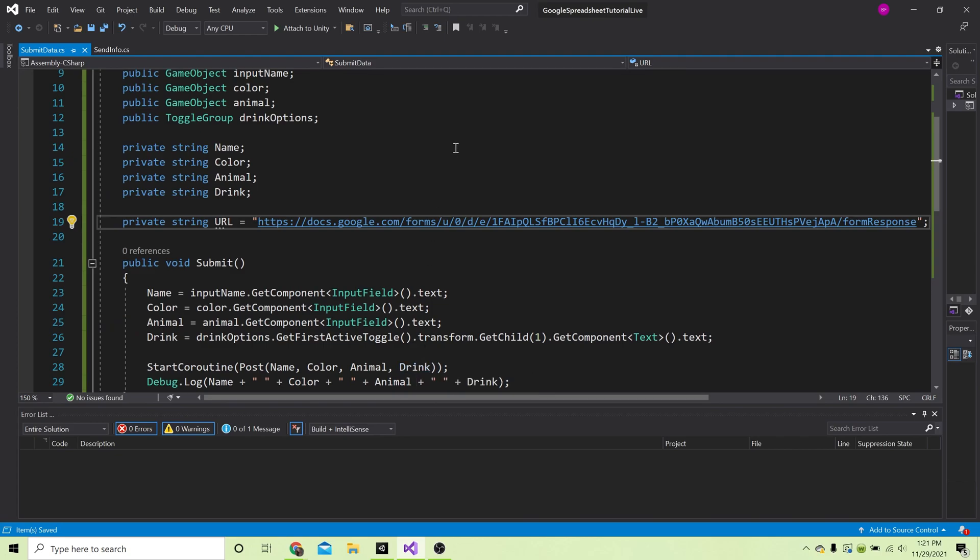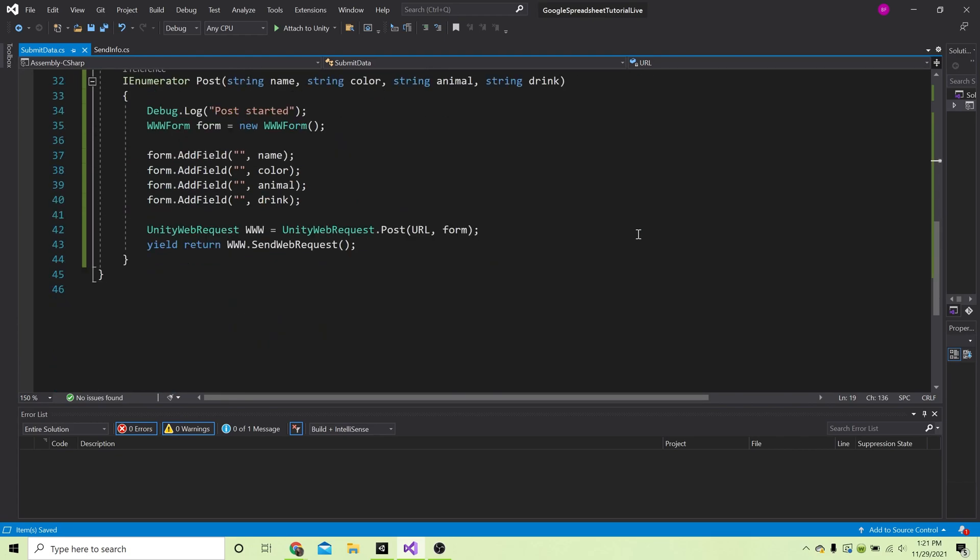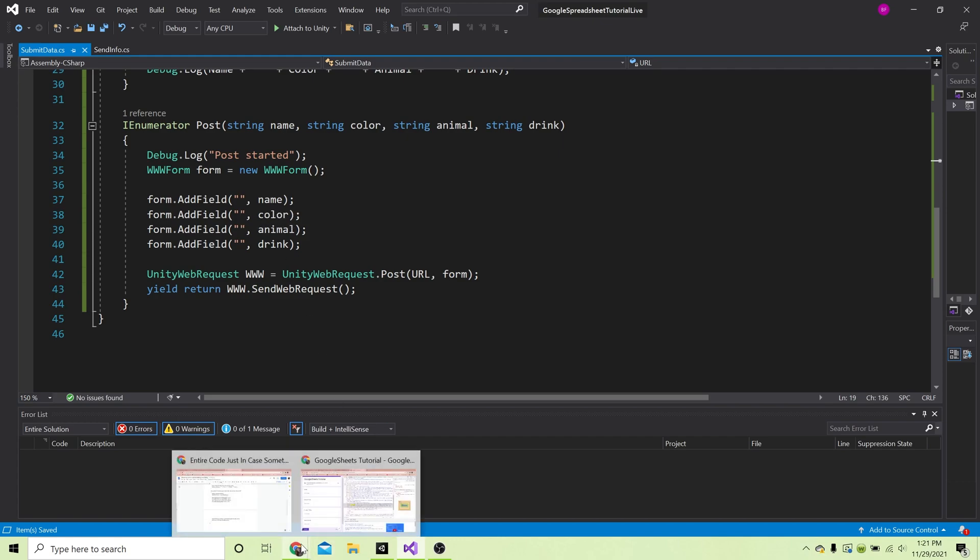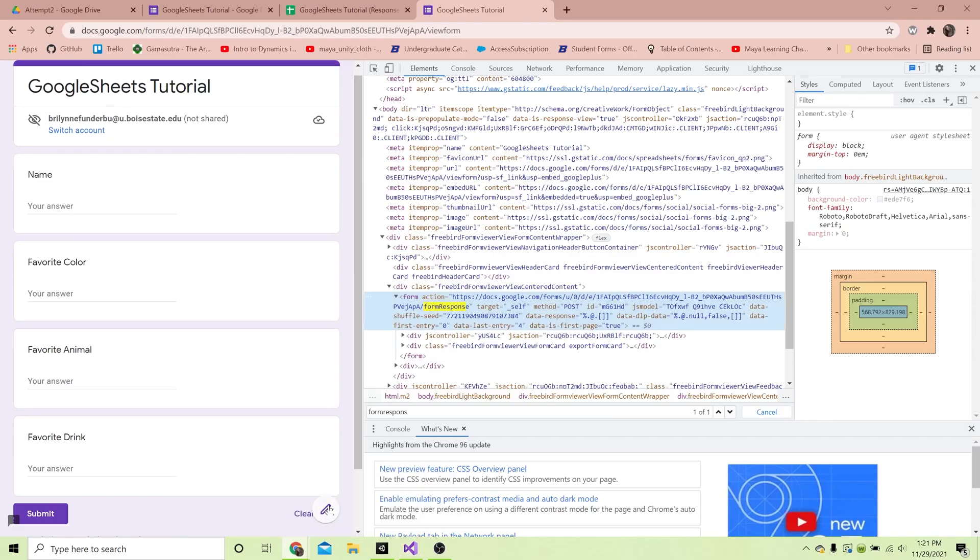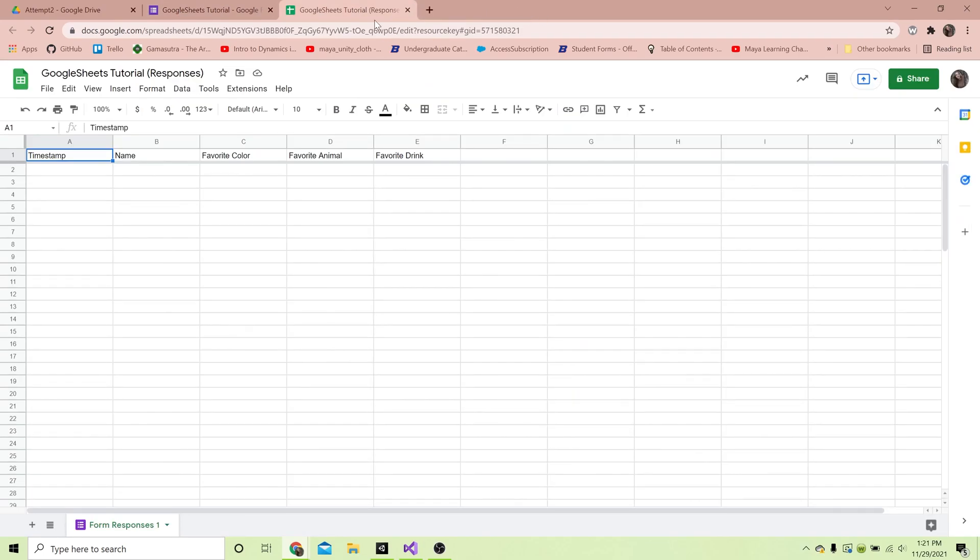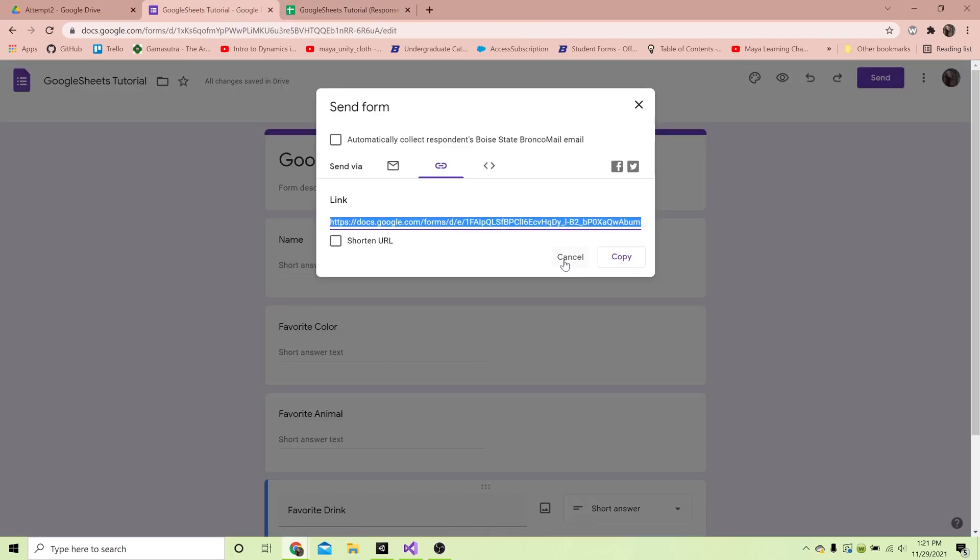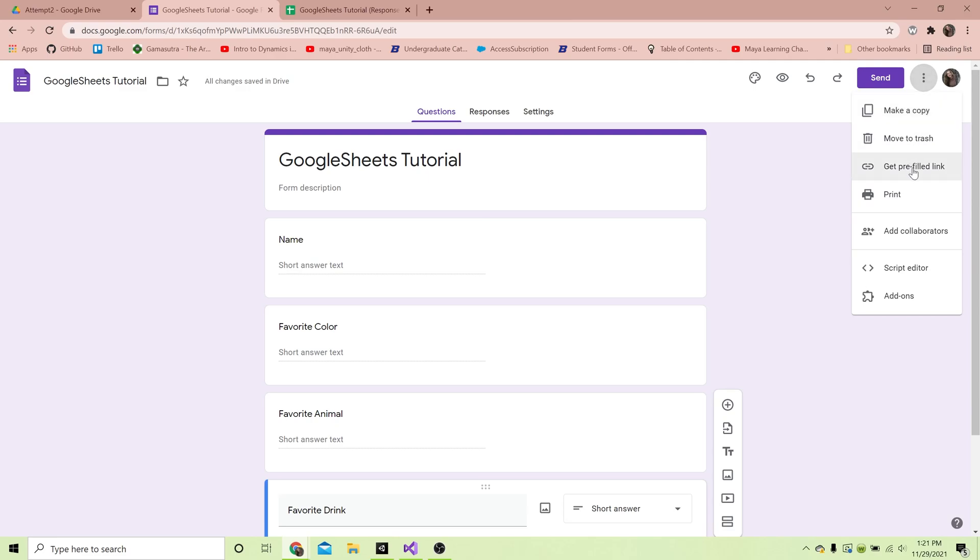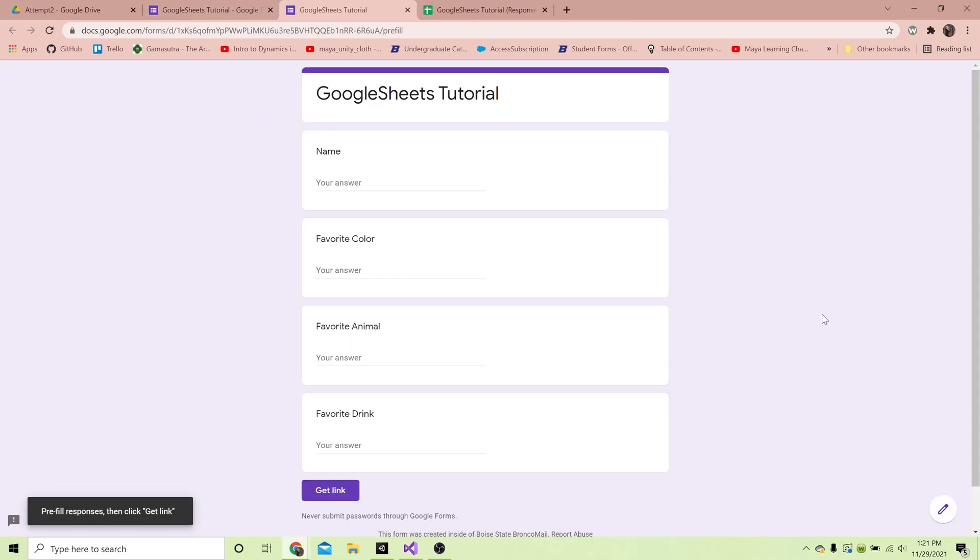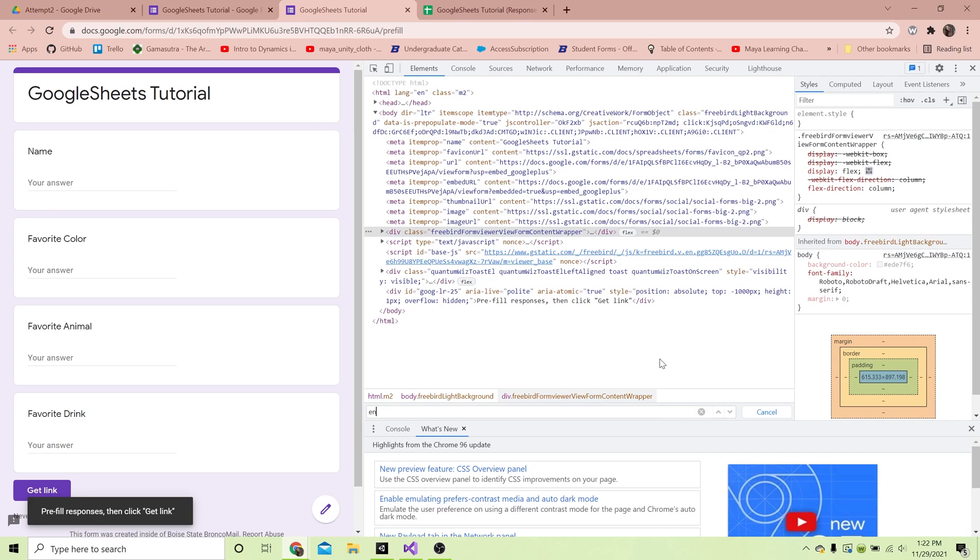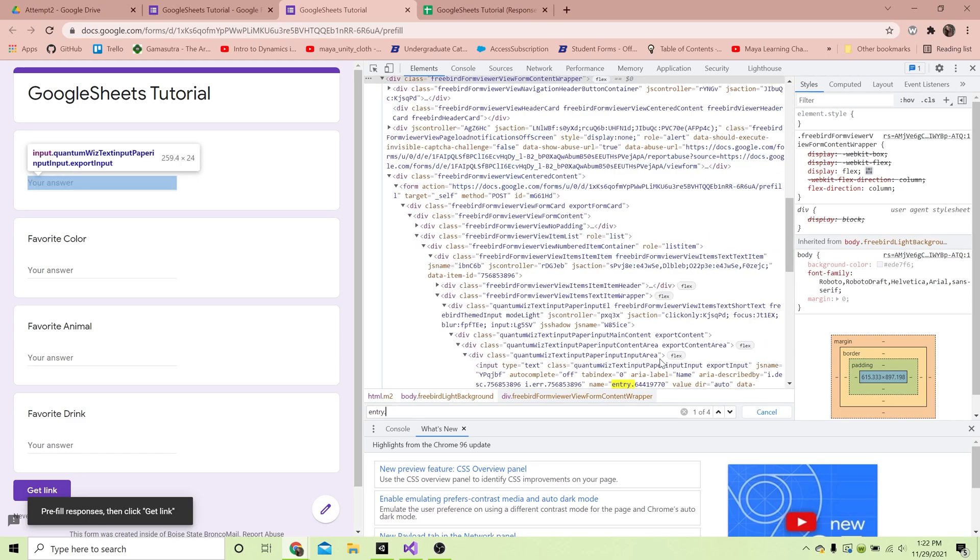Now we have that web address, however we need to get the entry IDs for the input fields on the Google form. That's a little bit different to get to. I'm gonna X out of this because we don't need this anymore. To get the entry ID, we're going to hit this hamburger menu on the form and then get pre-filled link. That's going to open it up. Again we're going to right click, hit inspect, hit Ctrl+F, and then type in 'entry.' You can see it highlights this thing.